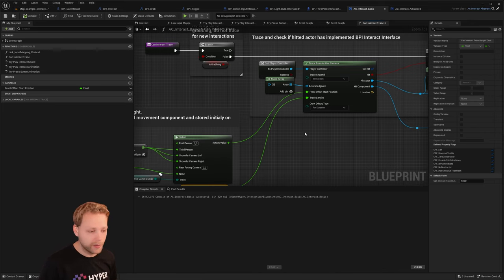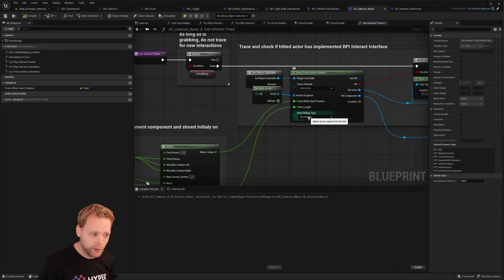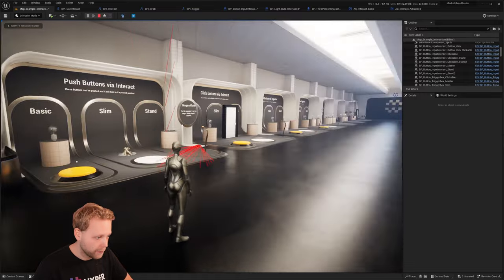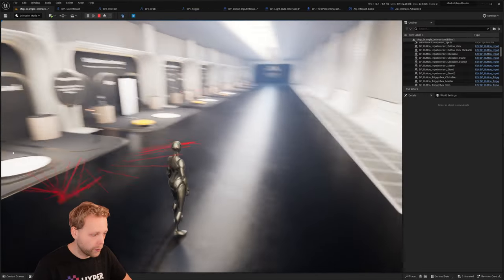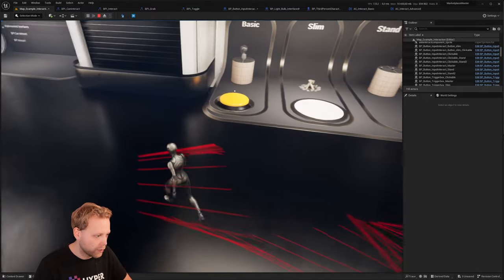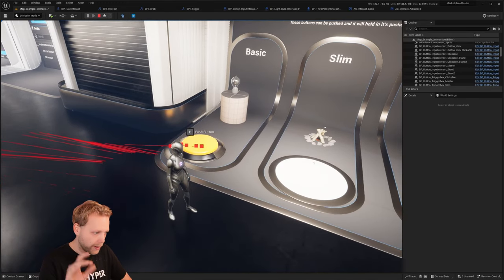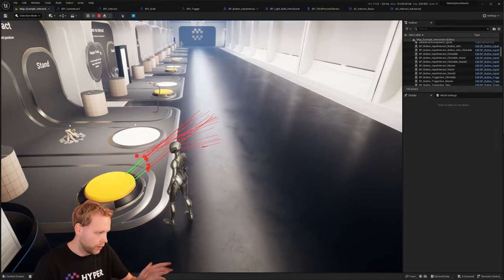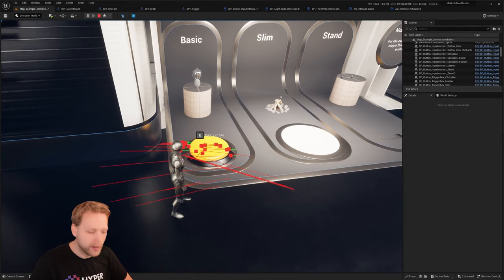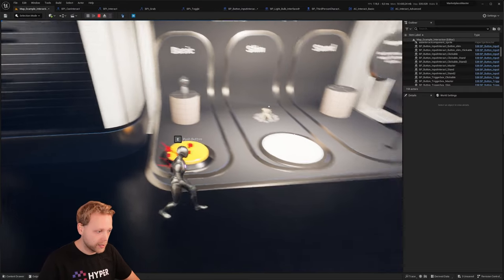I'll show you the debug type set to 'for duration' because that gives a perfect view of how the interaction trace works. If you're stuck and can't find your interactable, set it to 'for duration' and play — you will see a red line spamming out every 0.1 seconds. At the moment I hit an interactable, the line gives spots and then shows a green line. You also see the E to push button appear, like 'toggle fire' or 'push button.'